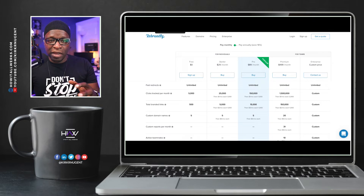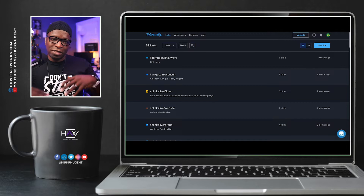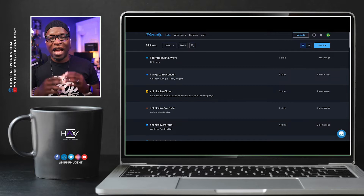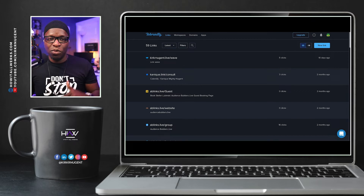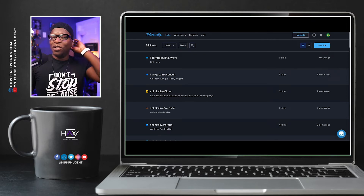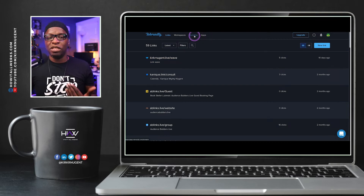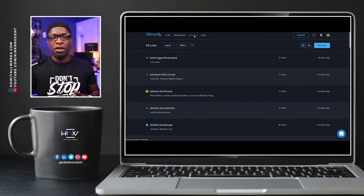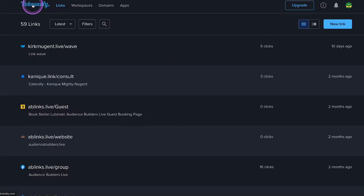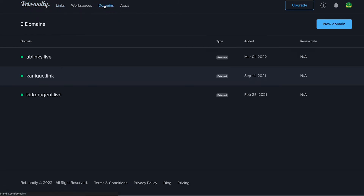Once you create your Rebrandly account, this is what the dashboard looks like. Yours will probably be brand new with no links. Once we're here, the next thing to do is to set up domains. You may be prompted to set up a domain as soon as you create the account, but if you come to the dashboard by clicking the Rebrandly sign, you have this page — then you go to Domains.